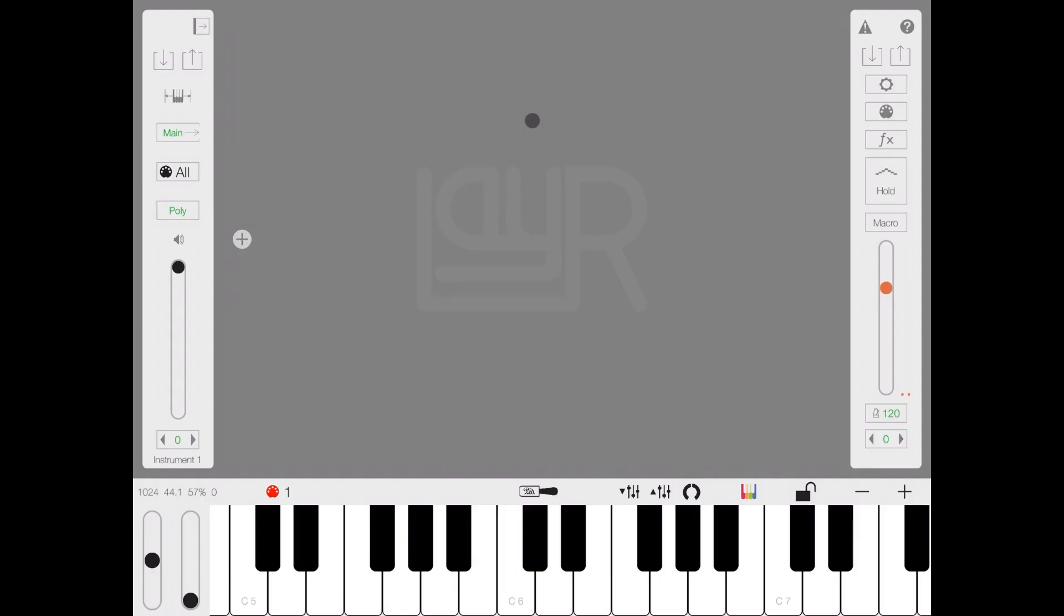Hi everybody, welcome to a new series of tutorials. This time I'd like to go through LayR, a fantastic app that's been around for a bit in the iOS space, but definitely probably one of the best multi-timbral synthesizers out there for the iOS space.